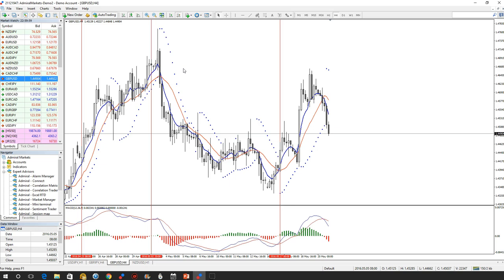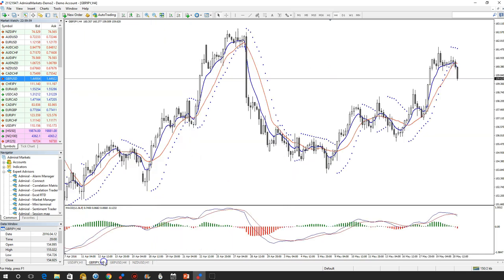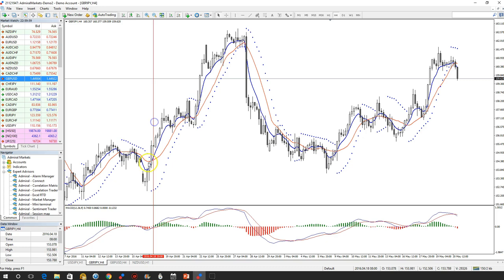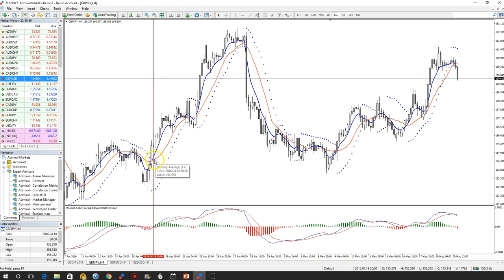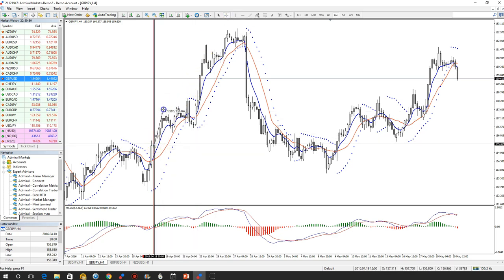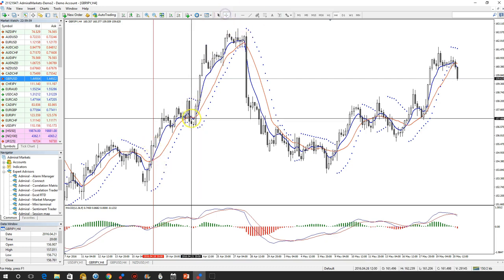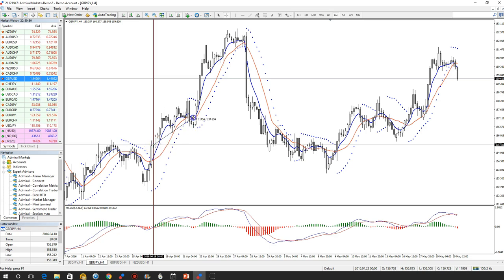For GBPJPY the situation is a little bit different. Still the same 4-hour chart. When the 6EMA crosses the 13EMA, you open a trade if the MACD is also pointing to the north side, showing a green histogram. Stop loss is the same concept as GBPUSD, but maximum stop loss for GBPJPY is 90 pips — not 70. So the stop loss could be here, like 80 to 90 pips maximum. Minimum target is 80 pips. You can also wait for the 6/13 EMA cross to exit, so the exit could have been here.